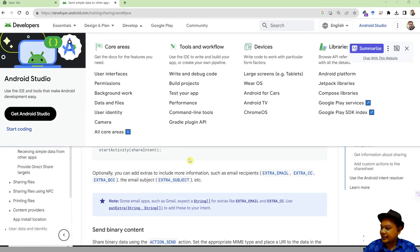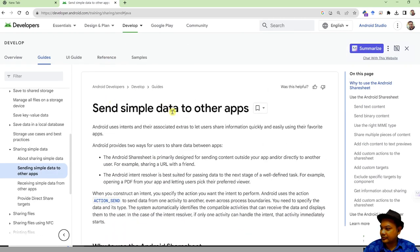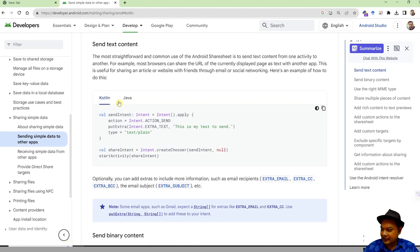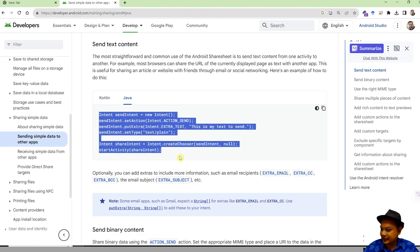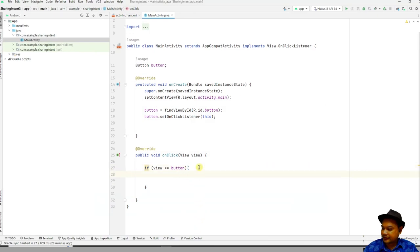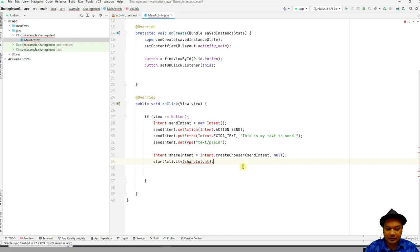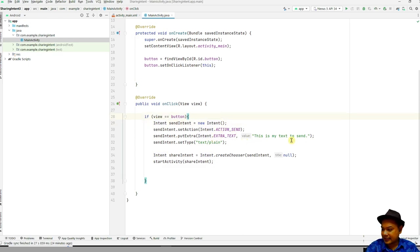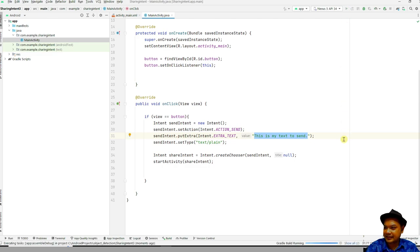Next, we go to the sharing intent. There is sharing intent documentation on how to send simple data to other apps. Here is the example code in Java — since we are using Java you can copy and paste it into your application code. If you don't have access to the documentation, you can retype it. Declare an intent — don't forget to import it with Alt+Enter — and declare the type as text/plain for sending plain text.